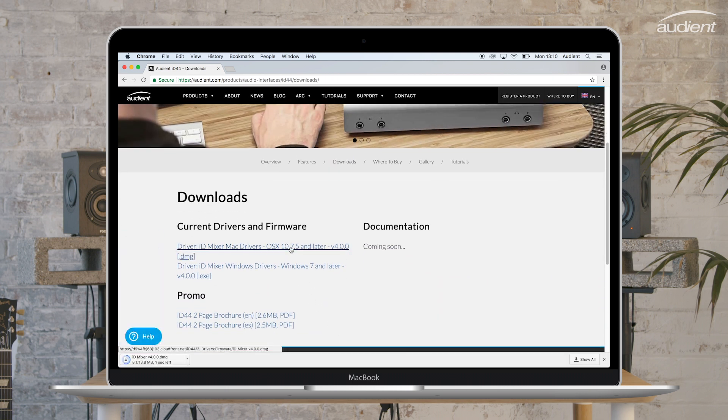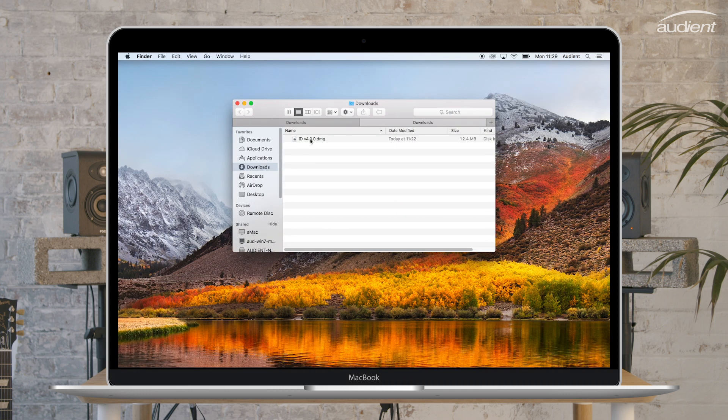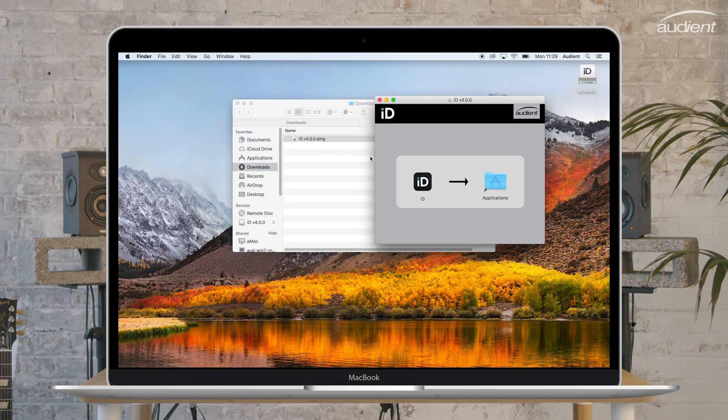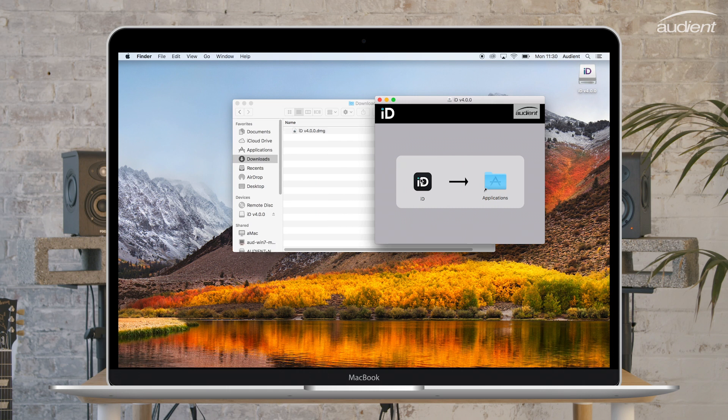If you're installing the Mac version, double click on the downloaded file and then drag the ID app icon directly into your applications folder to install the app.